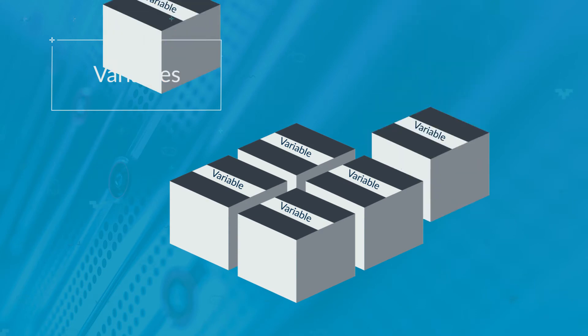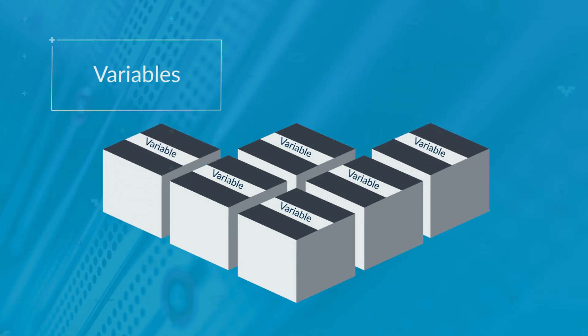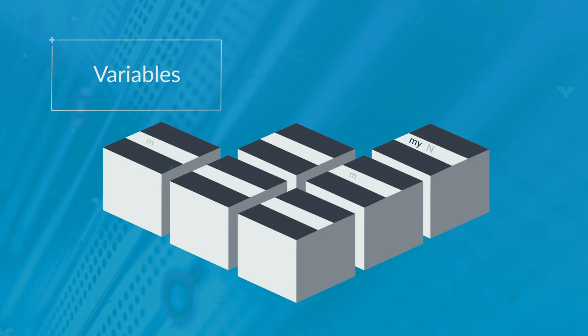You might need dozens of variables, so you need to know which is which. So you give each variable an identifier, a name, so you know what to call it.